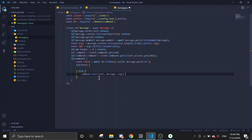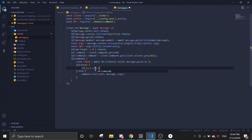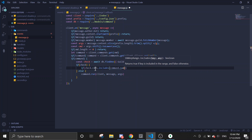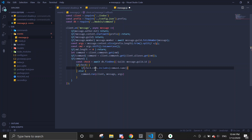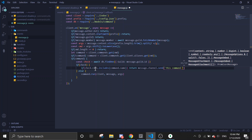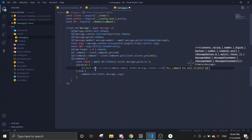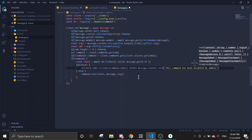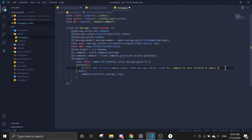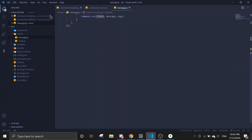If check exists, we do a check; otherwise in the else block we run the command. Inside the if block, if check.commands.includes(command.name), return message.channel.send 'this command has been disabled by admins'. Otherwise, run command.run.